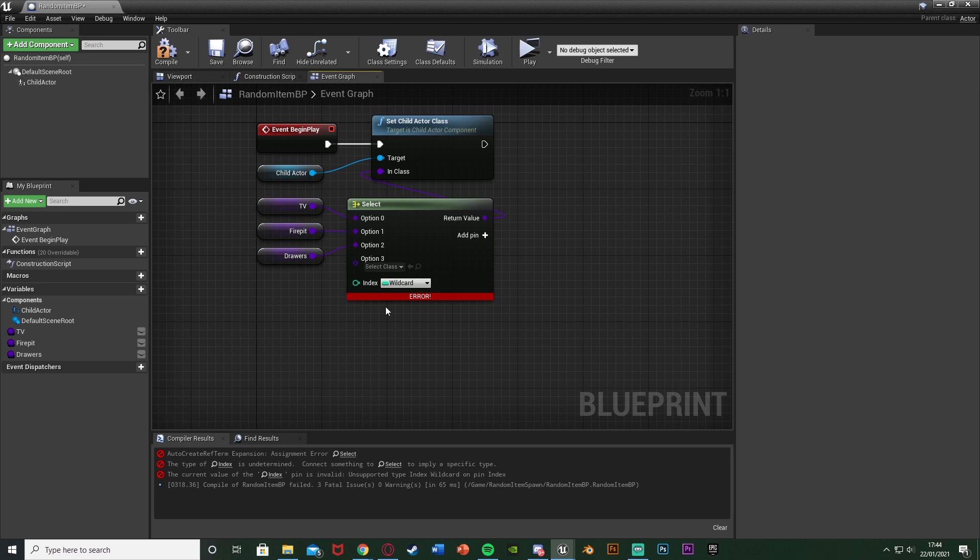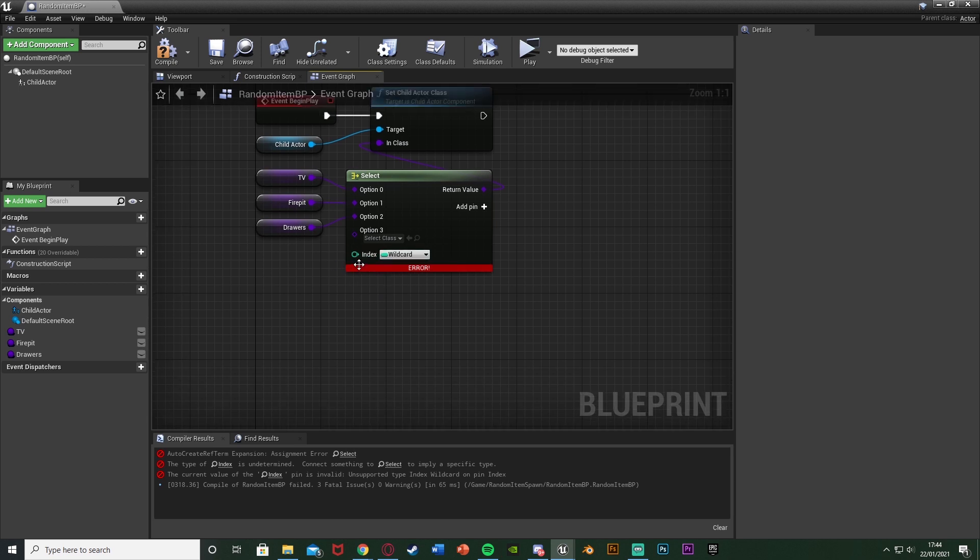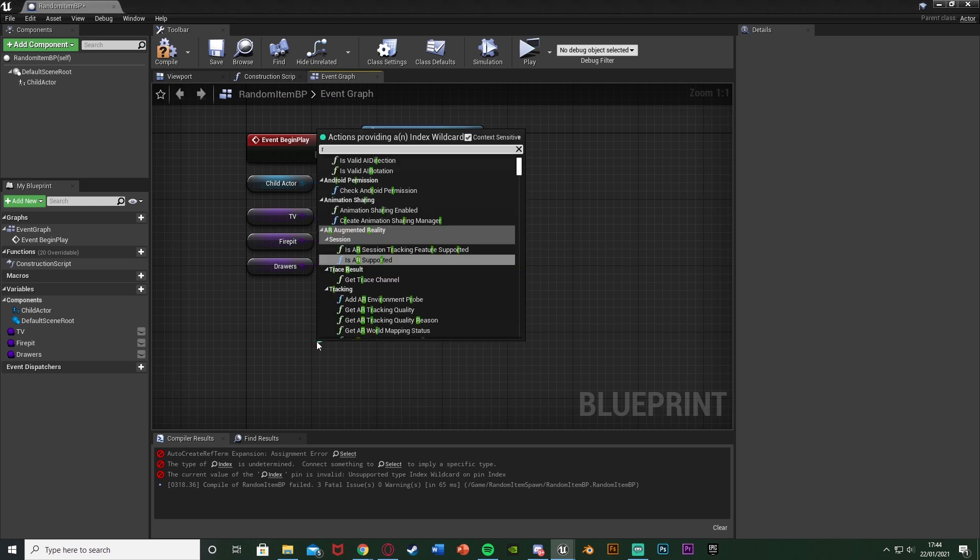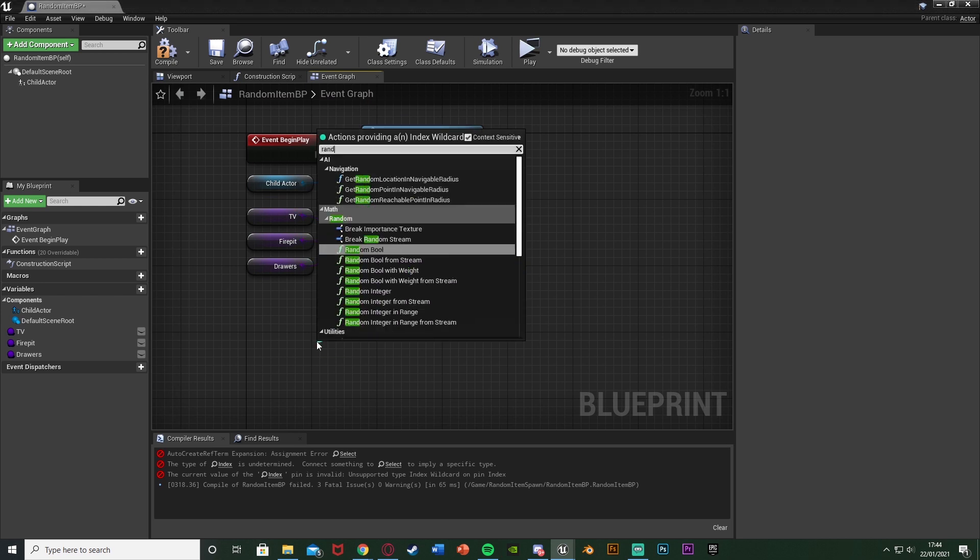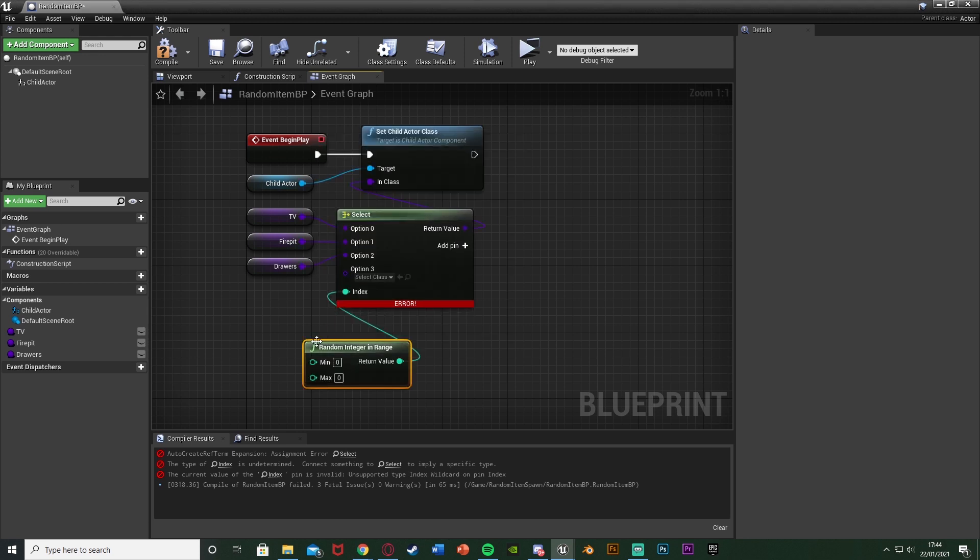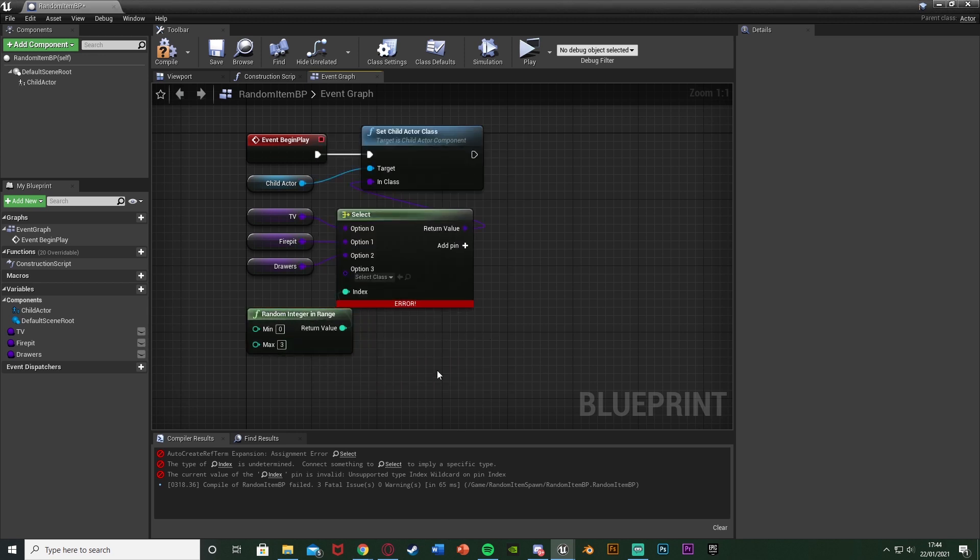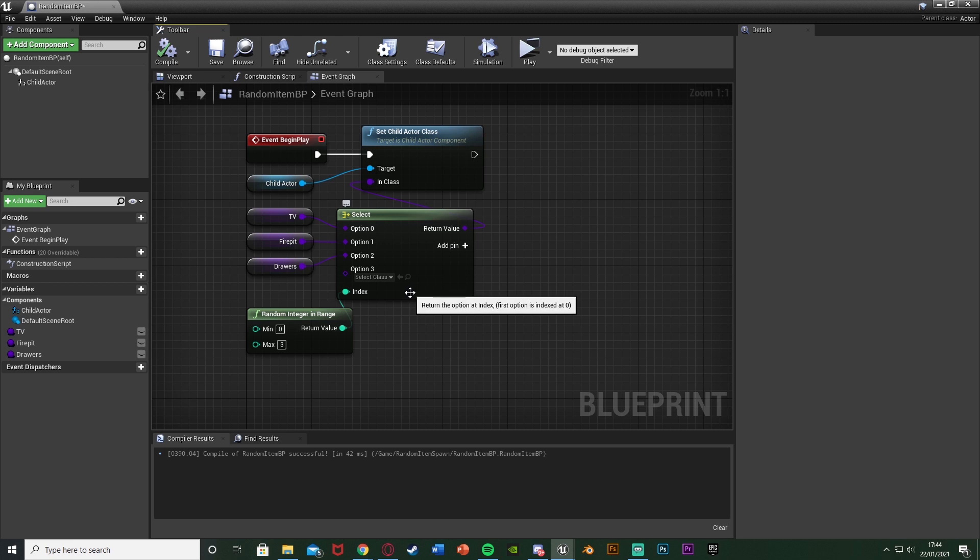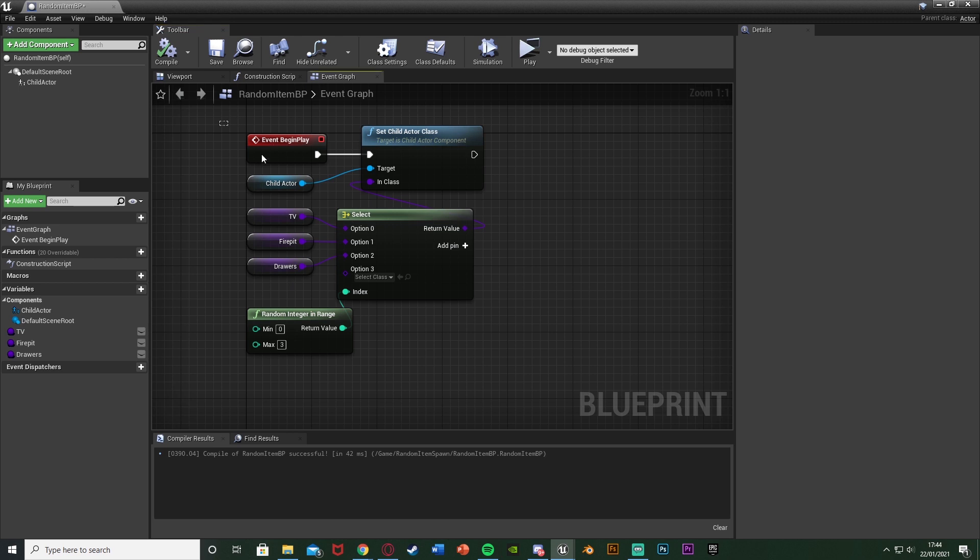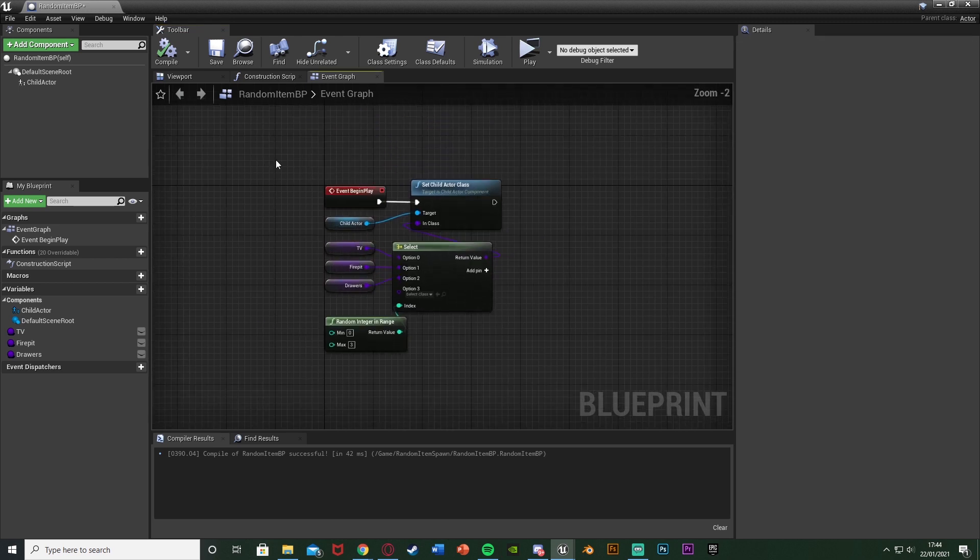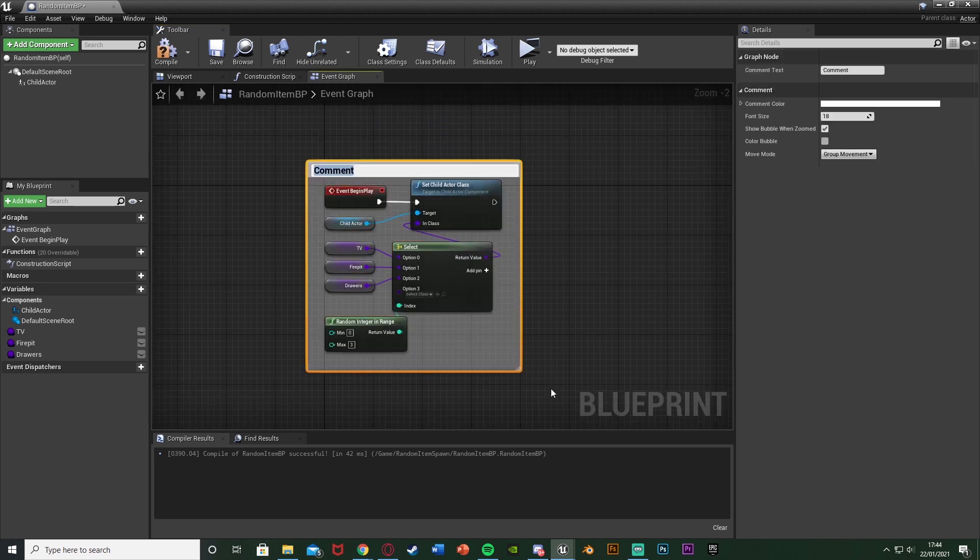So now how do we actually pick a random one? Well, that's the index here. This index basically selects one of these values here. So I'm going to come out the index, I'm going to get a random integer in range with the minimum as zero, maximum as three, as we have options zero, one, two, and three. It's going to pick a random number there. So now if we compile, that works perfectly. What it's going to do is it's going to pick a random number between zero and three. Whichever number that is, it will pick that option. So if the number is two, it's going to pick option two, so it will spawn in the drawers.